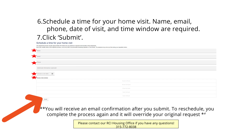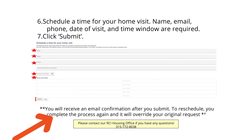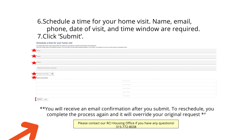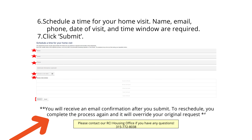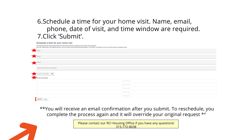You will receive an email confirmation after you submit. To reschedule, you complete the process again, and it will override your original request. Thank you for taking the time to register.